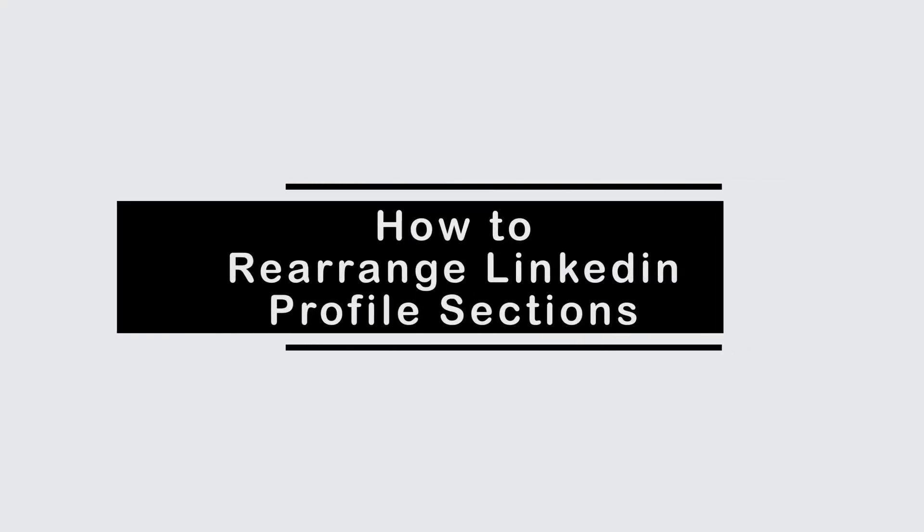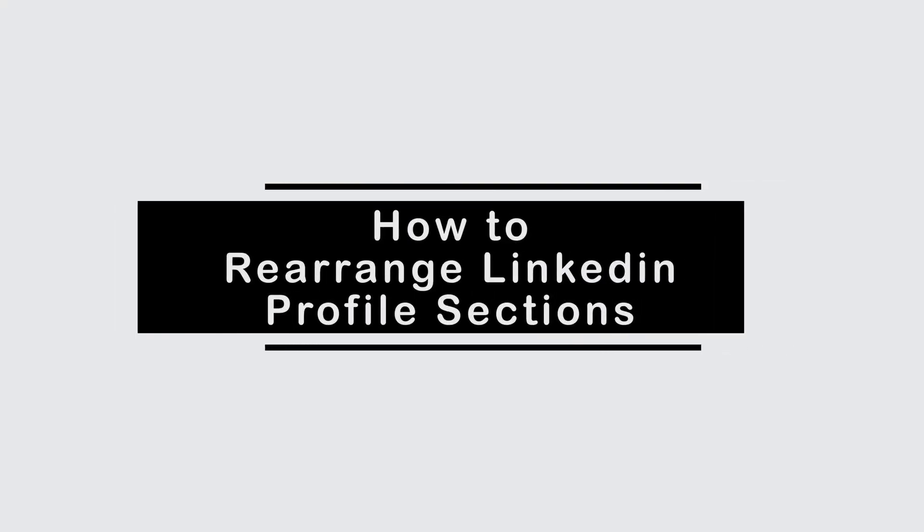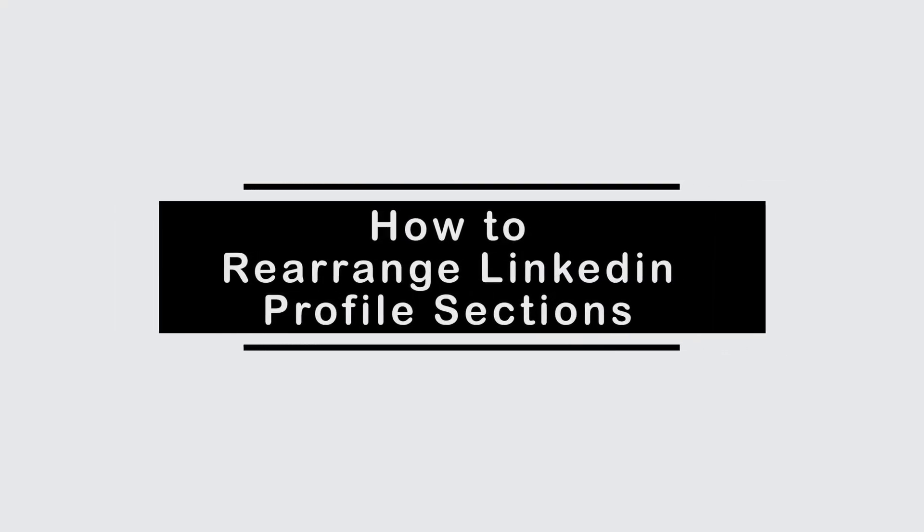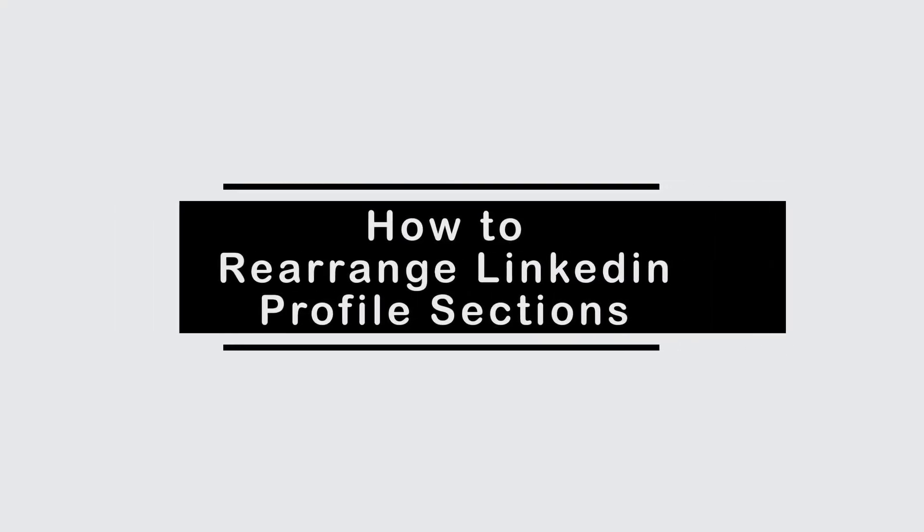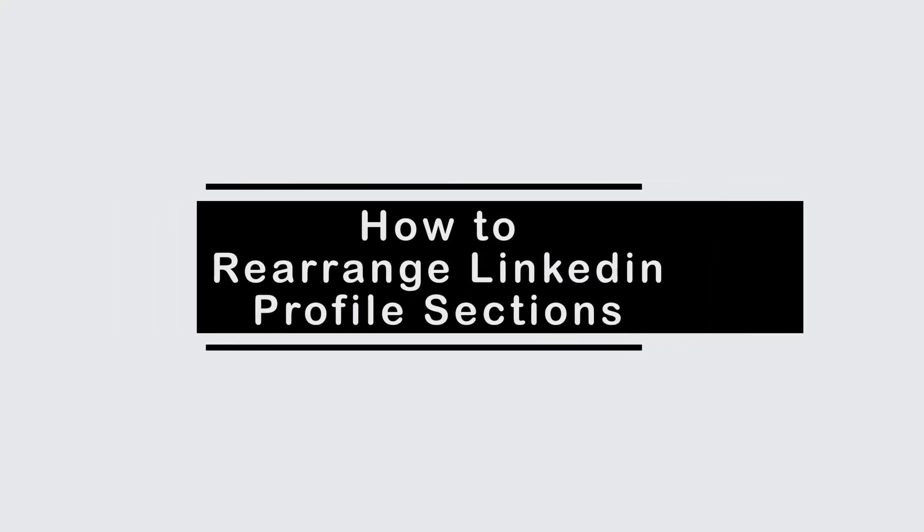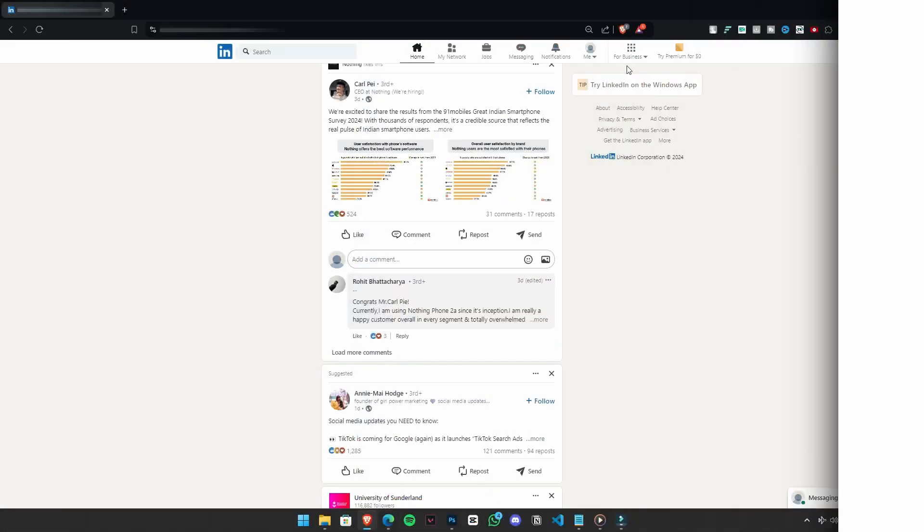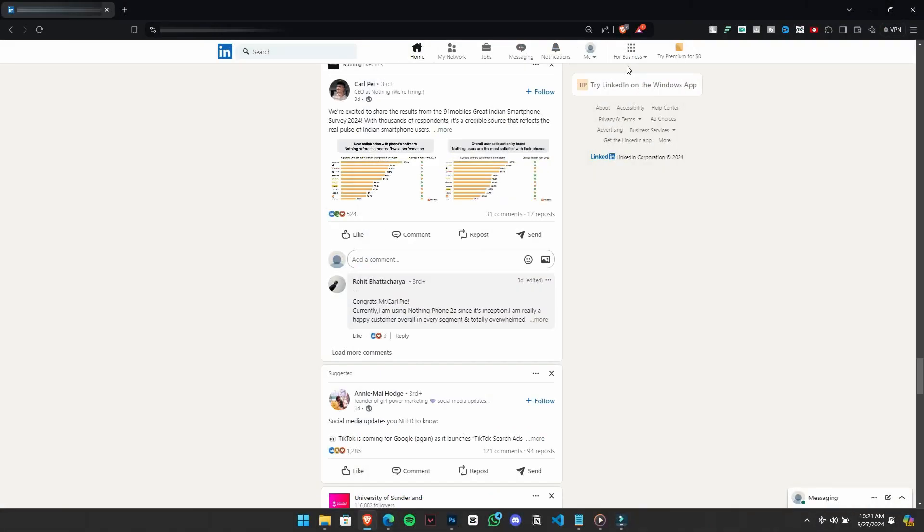Are you new to LinkedIn and having trouble adding multiple positions? If that's the case, this video is for you. We'll walk you through the steps to help make the most of your profile.